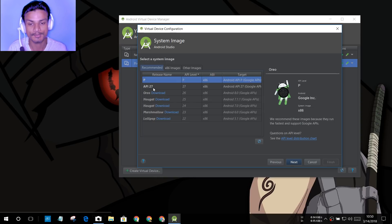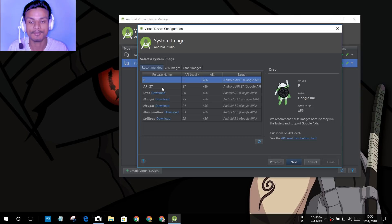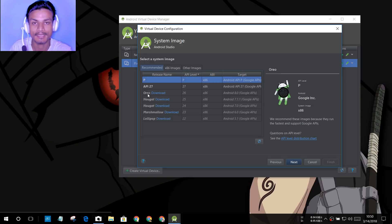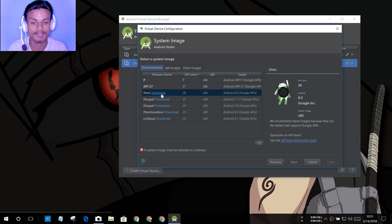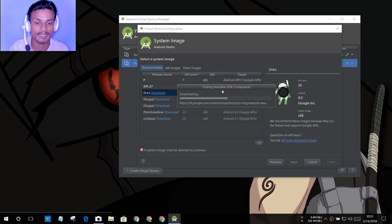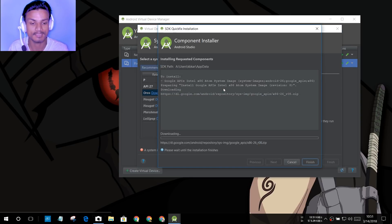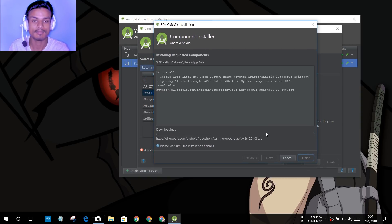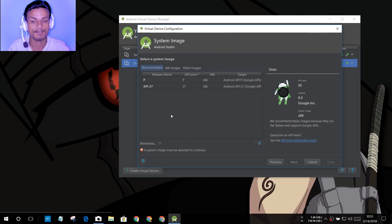Here we have to select the Android version we want to run. We want Android P, so select it. In your case it will say 'Download' — you have to download Android P first, which is around one gigabyte, so make sure you have a good internet connection. For example, as you can see here, Oreo is not downloaded — you click Download and it will find the available SDK and start downloading. Once it's downloaded it will say 'Install'. That's how you download Android P.